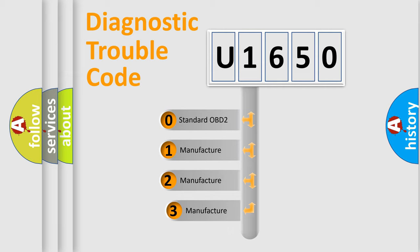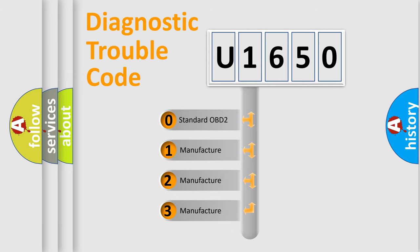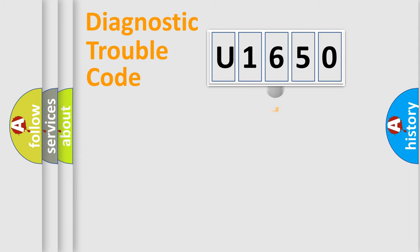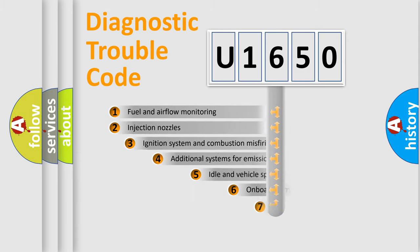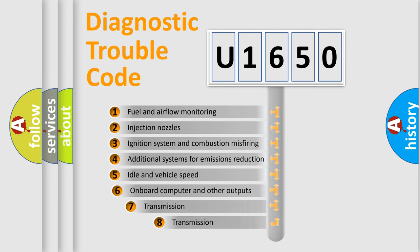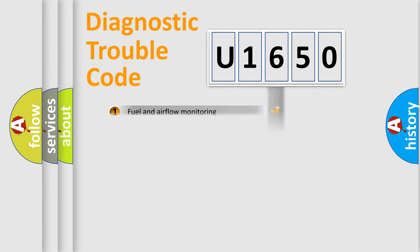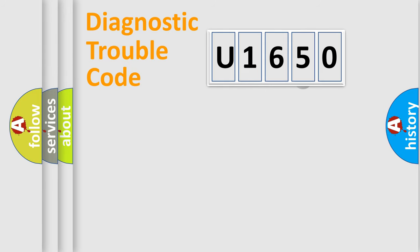If the second character is expressed as zero, it is a standardized error. In the case of numbers 1, 2, 3, it is a manufacturer-specific error. The third character specifies a subset of errors. The distribution shown is valid only for the standardized DTC code.